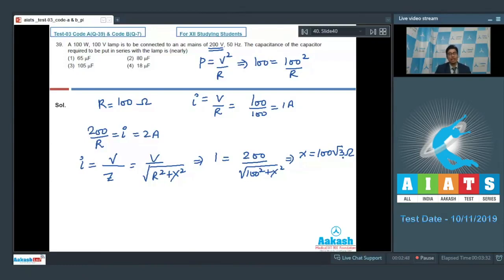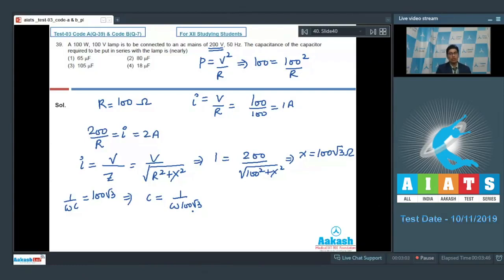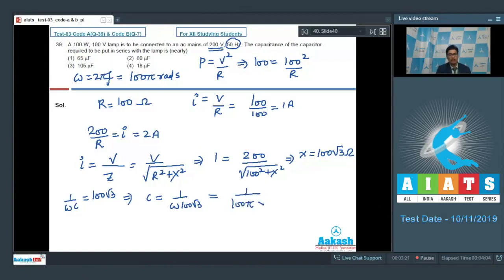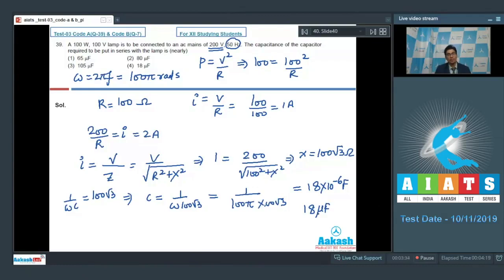For a capacitor, X equals 1/(ωC). Therefore, 1/(ωC) equals 100√3, or C equals 1/(ω × 100√3). The frequency of the mains is given to be 50 hertz, so ω equals 2π × frequency equals 100π radians per second. On substituting, C equals 1/(100π × 100√3), which turns out to be approximately equal to 18 × 10⁻⁶ farads, or 18 microfarads. Hence the correct answer is option number 4.